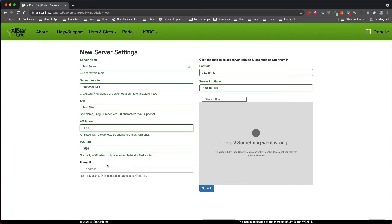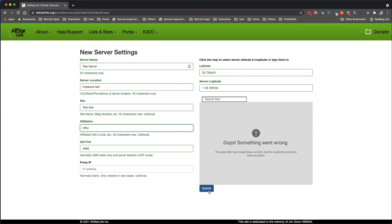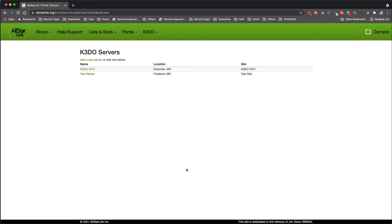You don't need to change the default port unless you have some reason you need to change it, and you also do not need a proxy IP. It's your call whether you're going to put in the latitude and longitude. I'm not going to do that for this particular test here. So click on submit, and that was that simple. There's our test server.